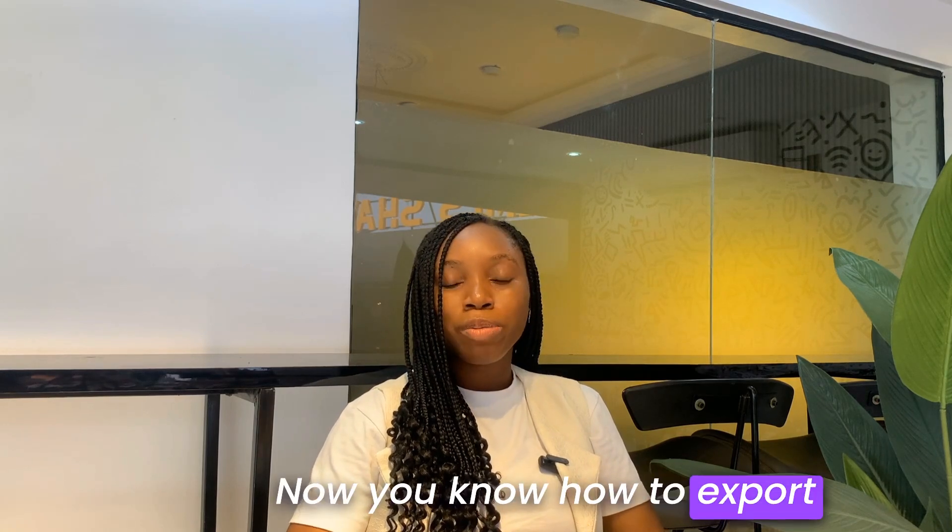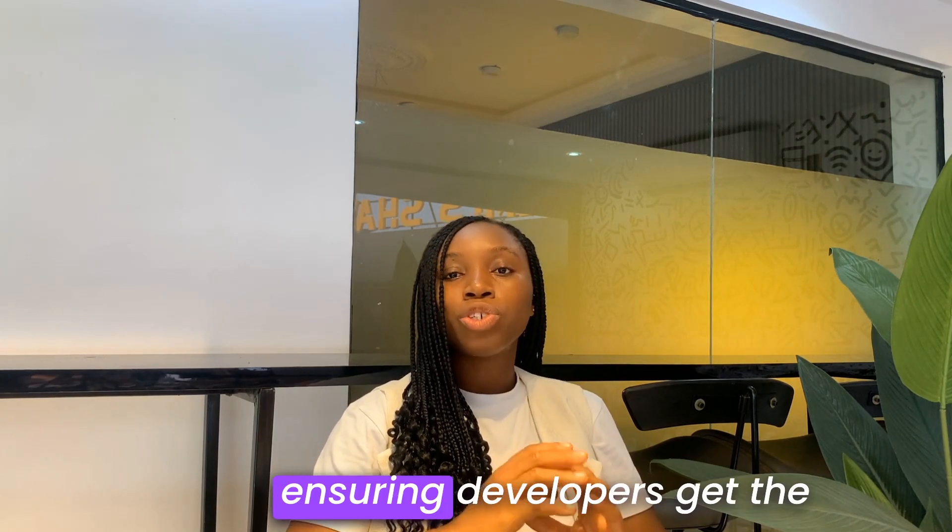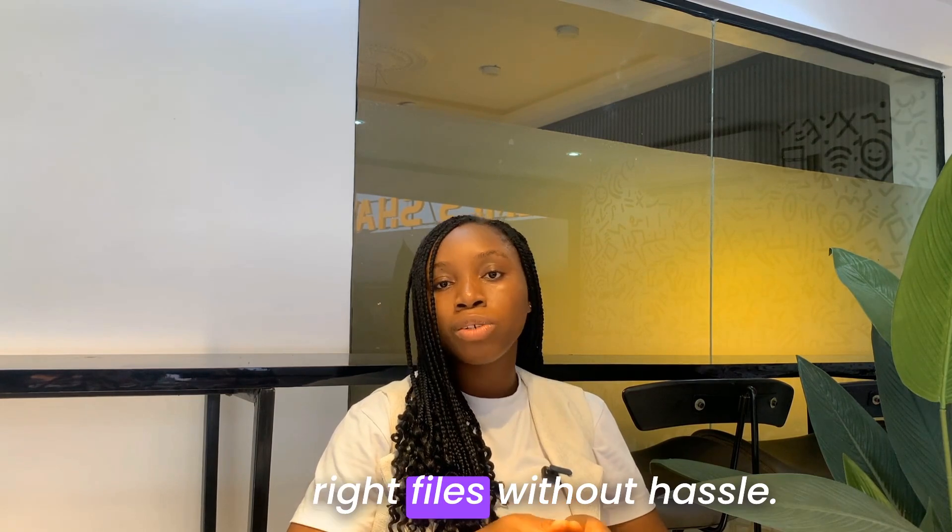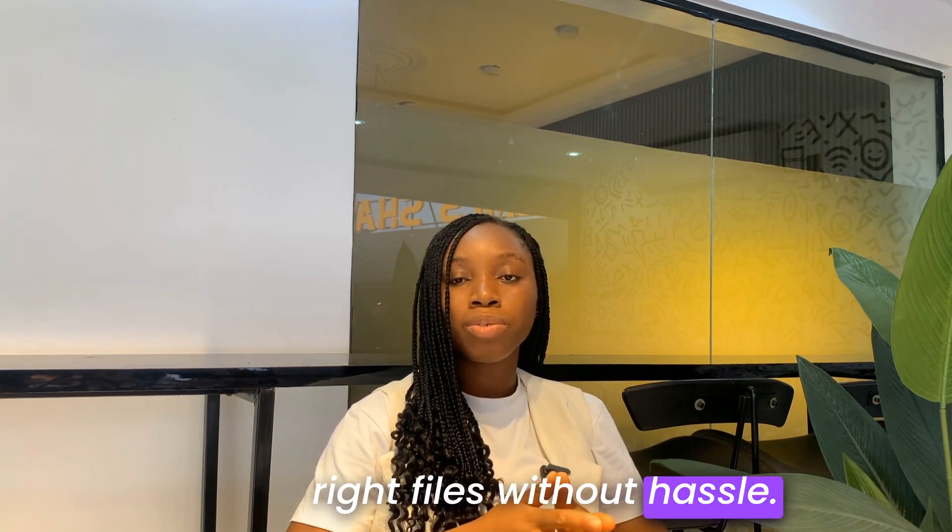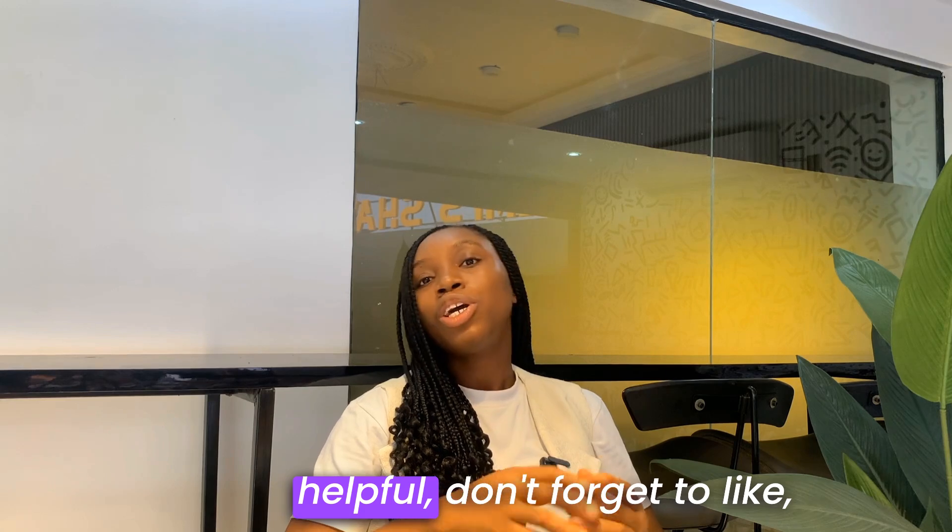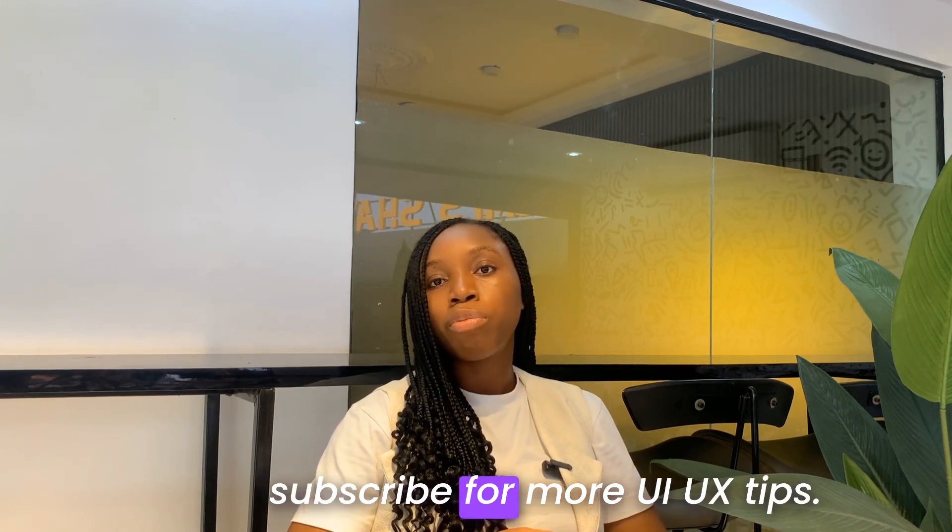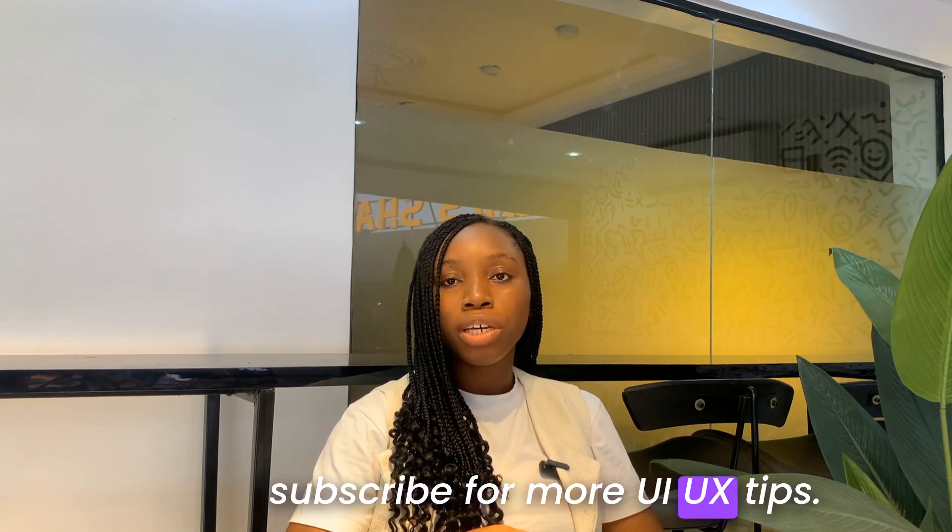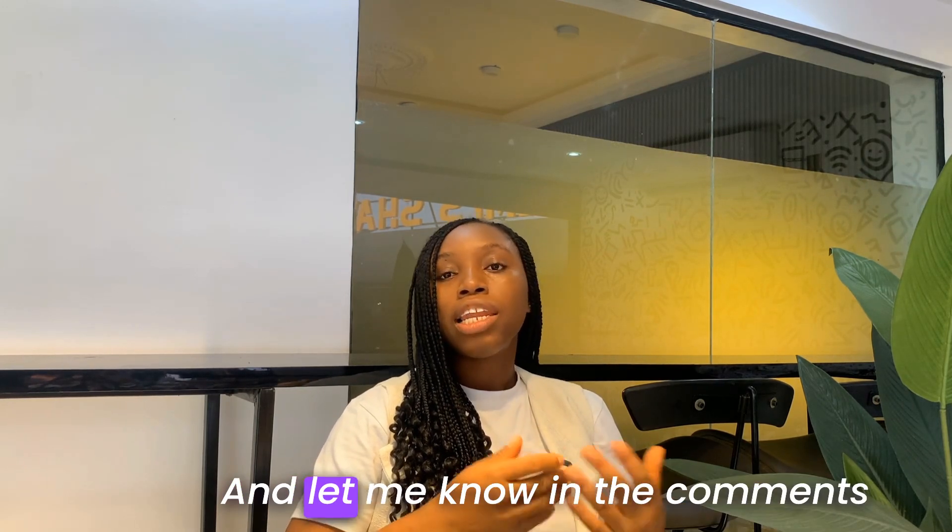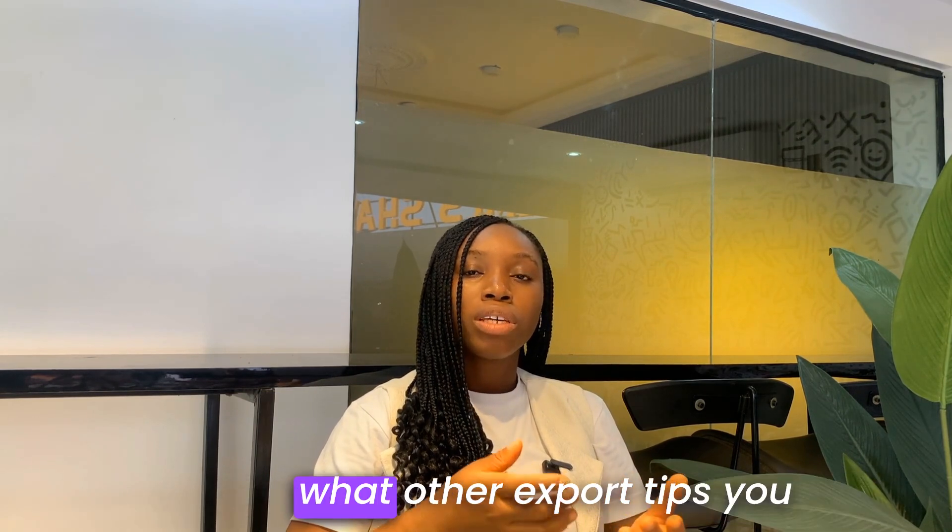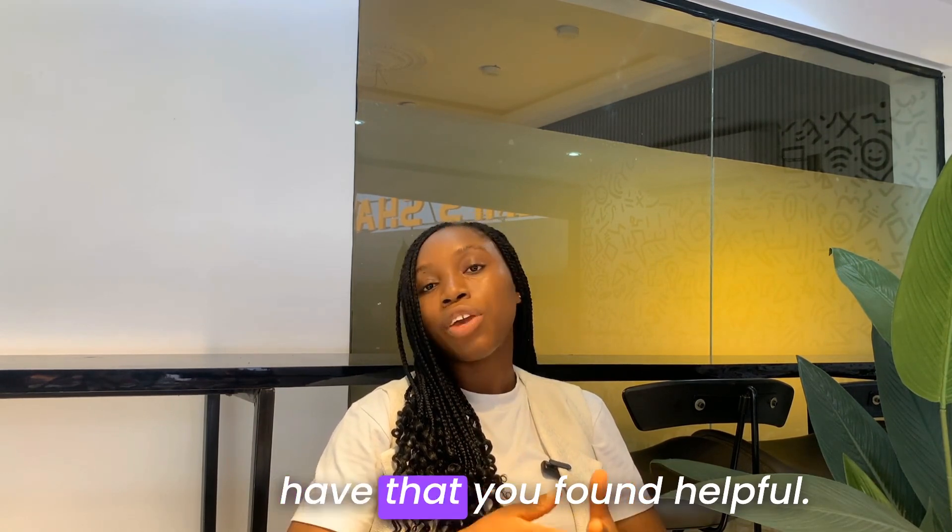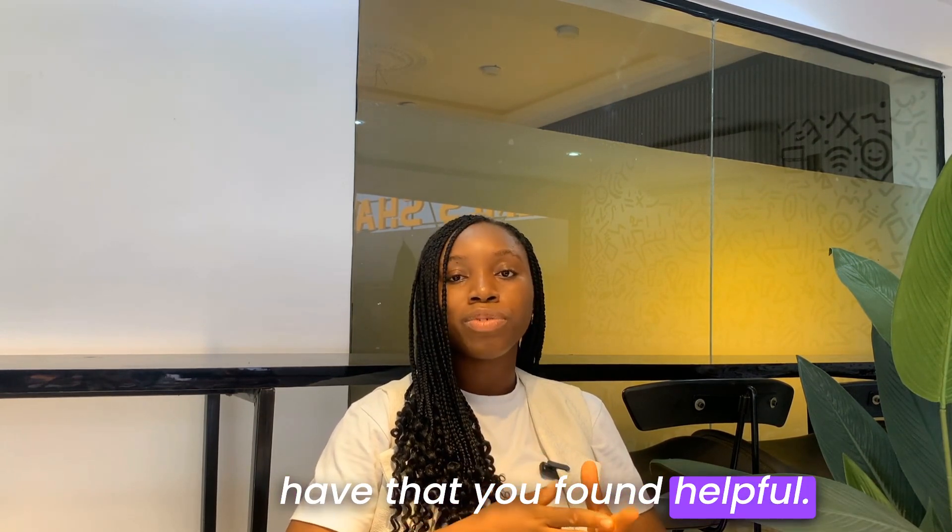And that's it. Now you know how to export assets from Figma properly, ensuring developers get the right files with ease. If you found this video helpful, don't forget to like, subscribe for more UX tips, and let me know in the comments what other export tips you have that you found helpful.